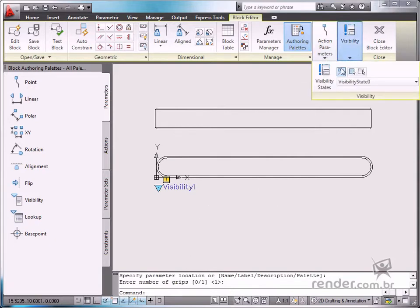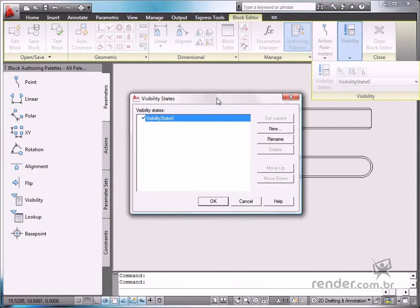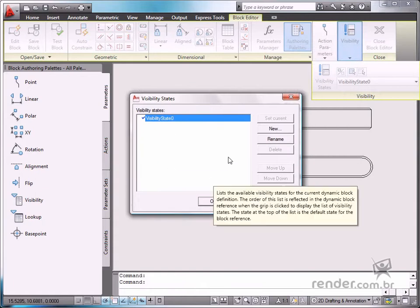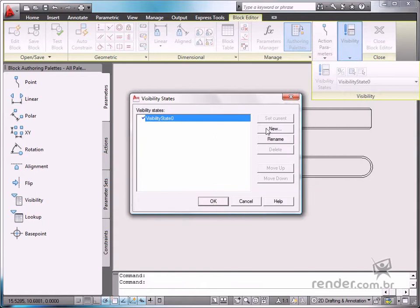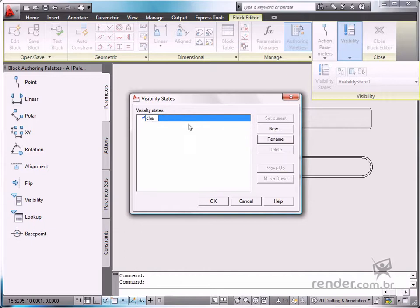In the Visibility states option, you define the names for each of the existing views in the block. The suggested names are A-shaped wedge key side view and A-shaped wedge key top view.